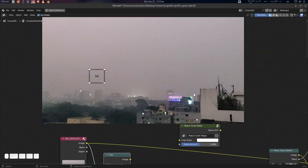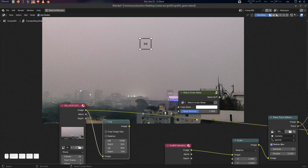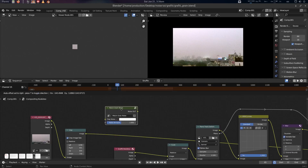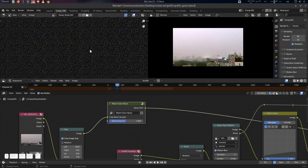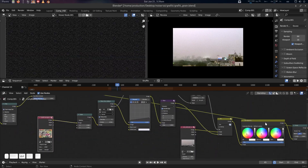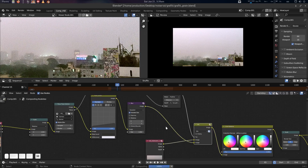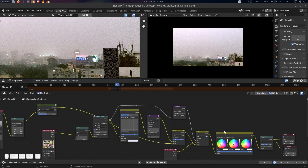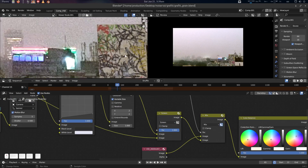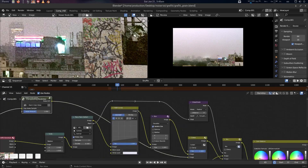Hey folks, this is from CG Virus. Today we're going to see how to work with the new Match Grain node in the Blender compositor. With this node, what we can do is basically extract the noise or grain from our plate and overlay it on our CG elements.